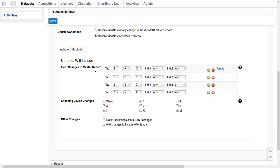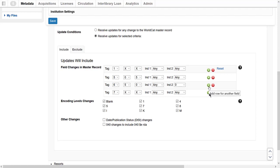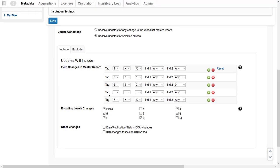First, navigate to the Include tab to define the changes that will determine the delivery of an updated WorldCat record. In the Field Changes section, I can specify the delivery of updated records if any of my specified fields are added, updated, or deleted in the WorldCat record. Notice that some of the fields are already set. I can edit or delete the existing fields or add a new field — for example, to include changes to the 651 field with second indicator 0. Click the green plus button next to an existing field to add a row for another field.